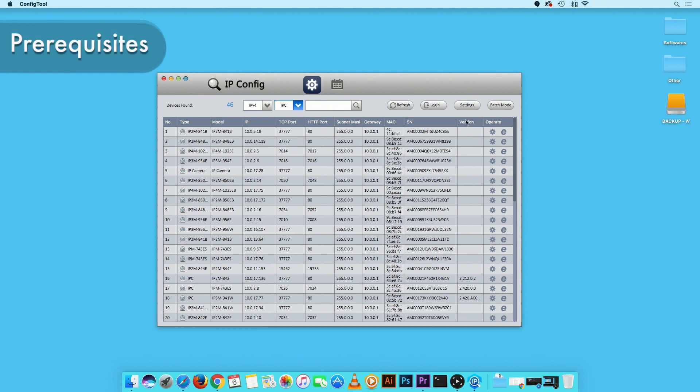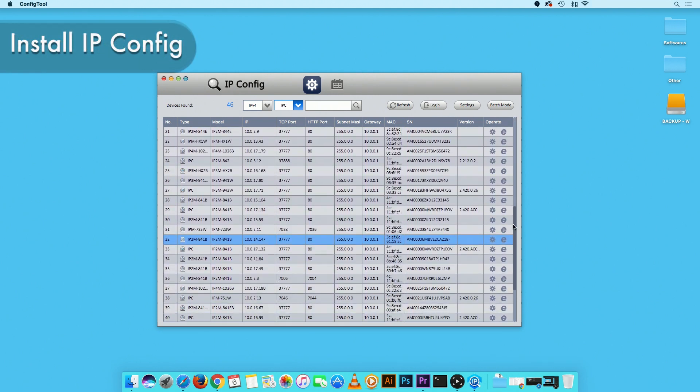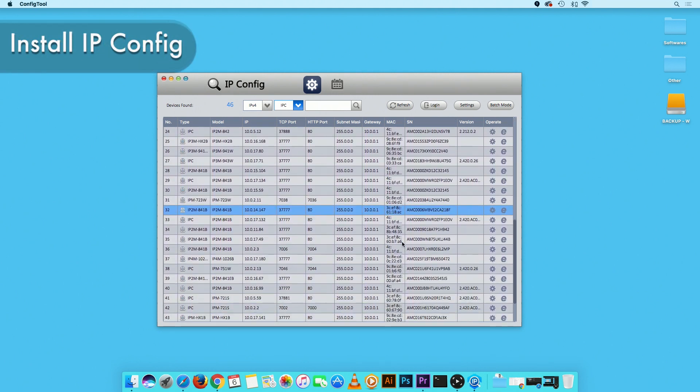Before we begin, please ensure you have installed the IP config tool on your computer and that your IP camera is connected to the same network. Please see the link in the video description for more information.